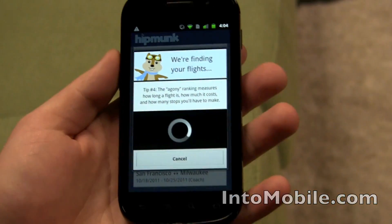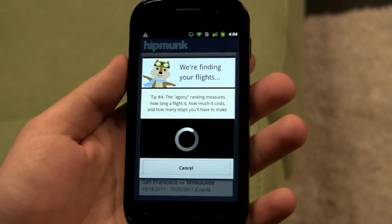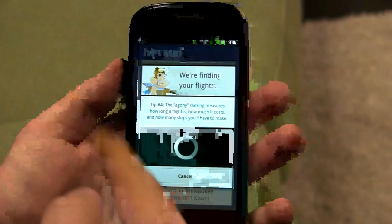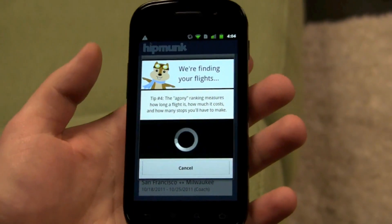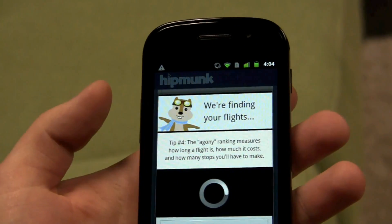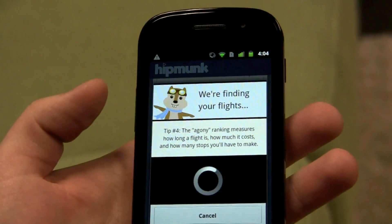Now while I'm searching, the Hipmunk is there to keep us a little company. And every time you run a search, you will get a little tip on how to use the app better or know what the app is doing for you.